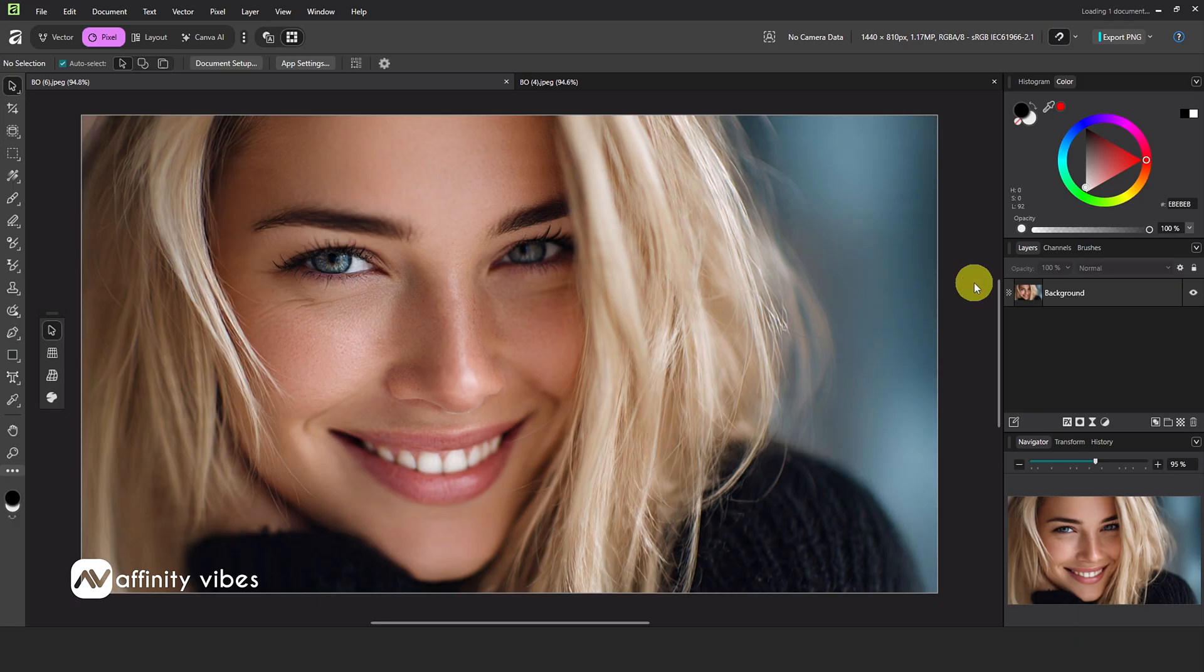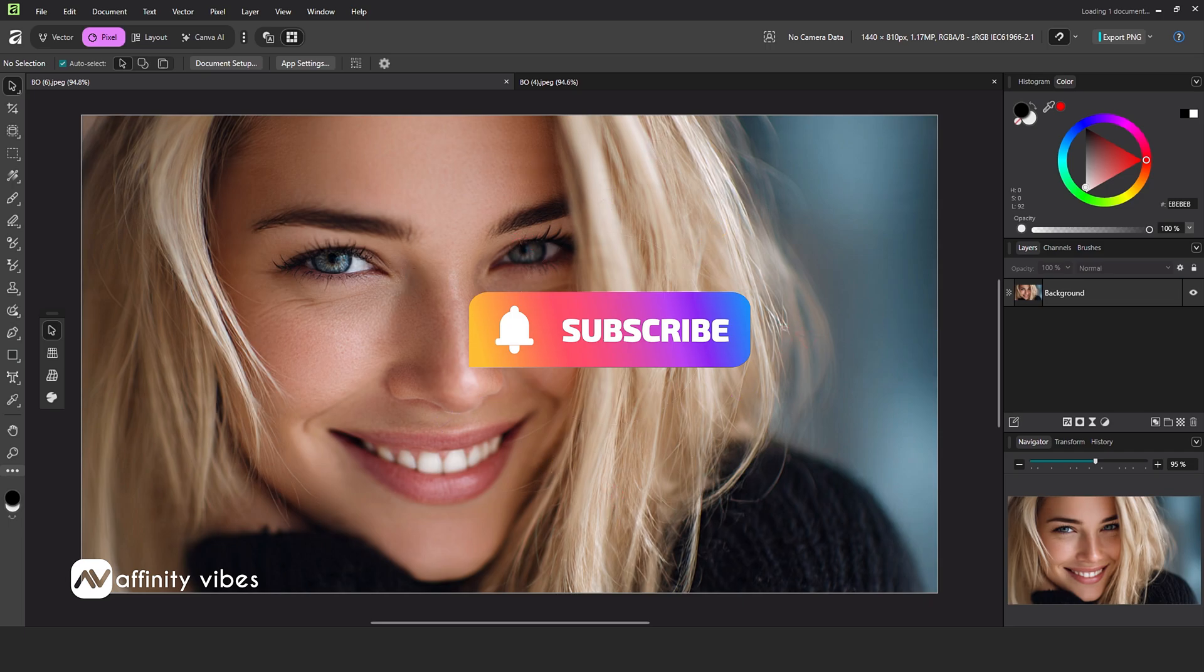Now, back to our Affinity dashboard. First, make sure you have plugins installed on your PC or laptop.